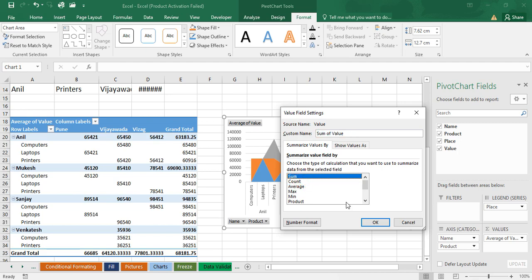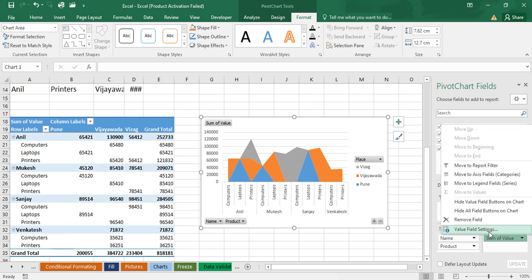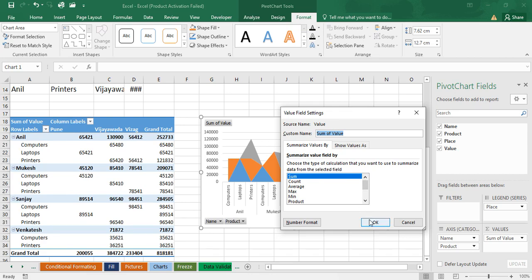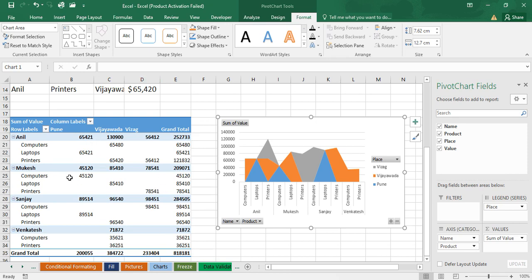Sometimes by default 'Count' is selected, and you may see zeros and ones in the table. Don't panic — just click on the value field, go to Value Field Settings, and select Sum, then click OK. You can choose sum, count, average, maximum, minimum, product, variance, or standard deviation. This is how we can customize and summarize our data using pivot table and pivot chart. Thank you.